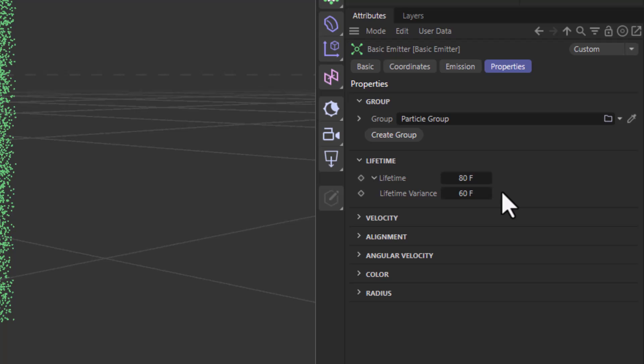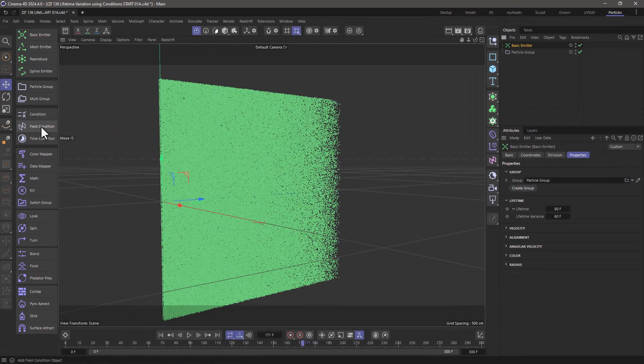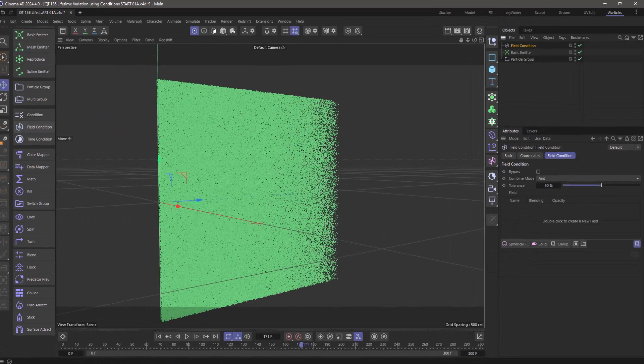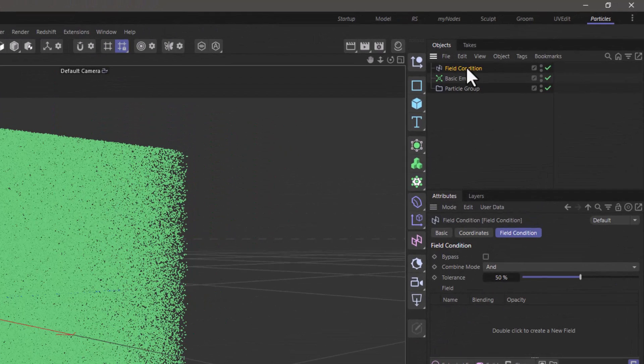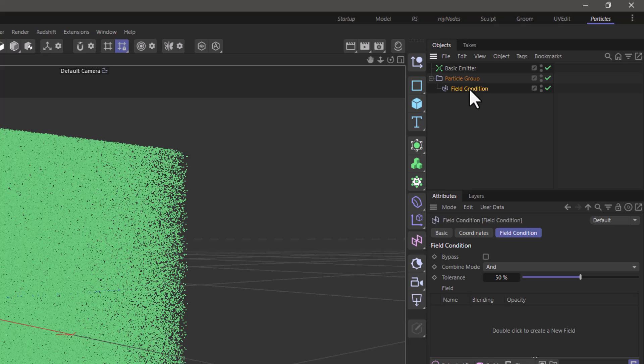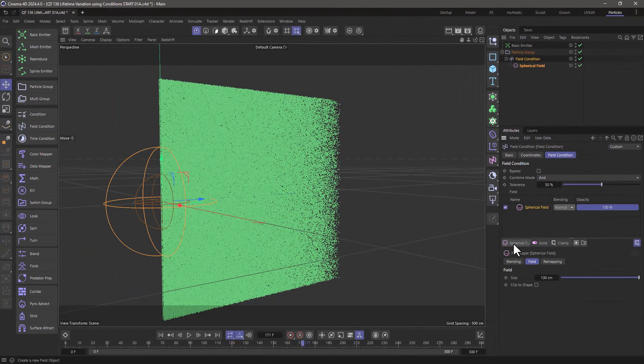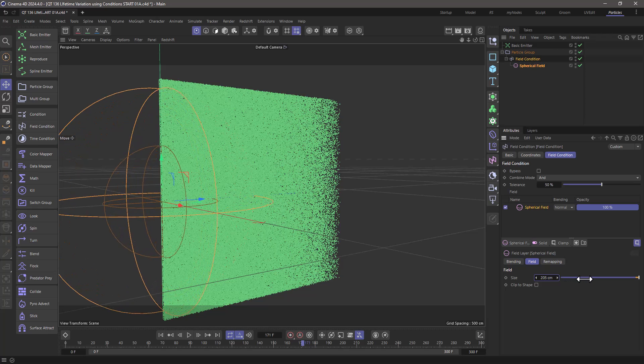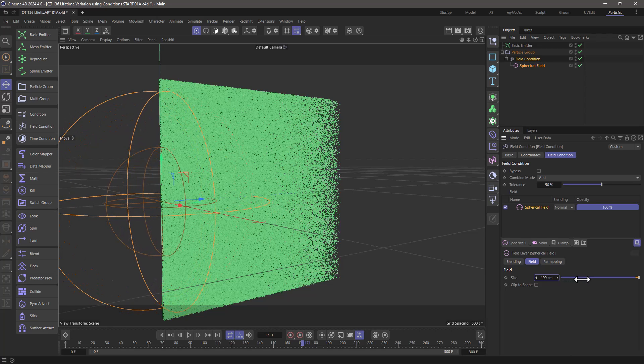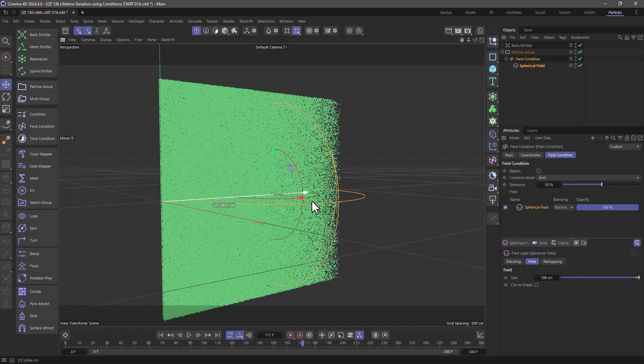We are going to override this. To do that, we're going to use a field condition and put it in this main particle group. In this field condition, we're going to add a spherical field, and I'm going to make it a bit larger. I think that's good enough, and I'm going to move it on the z-axis.